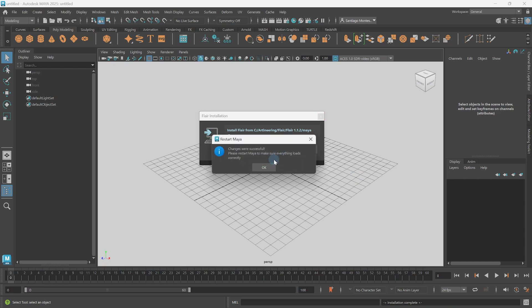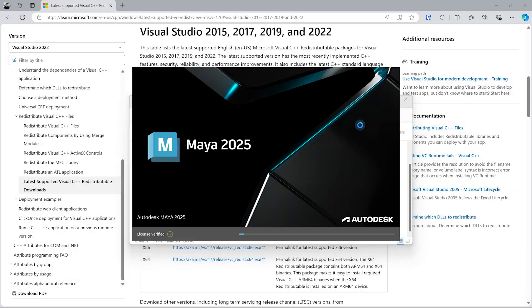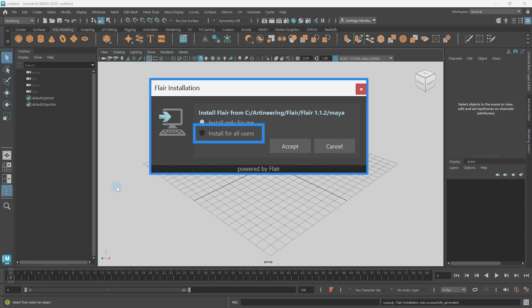After installation, you will be prompted to restart Maya for all the changes to take effect. Install for all users is more advanced and to be used by system administrators for shared workstations or in environments with read-only policies.